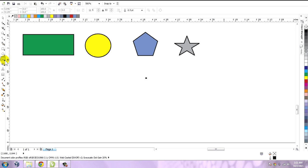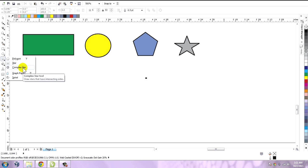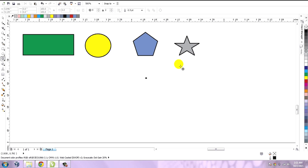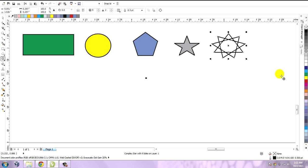Here we have the star tool, and here we have another tool for the star which is the complex star. This is the complex star tool.